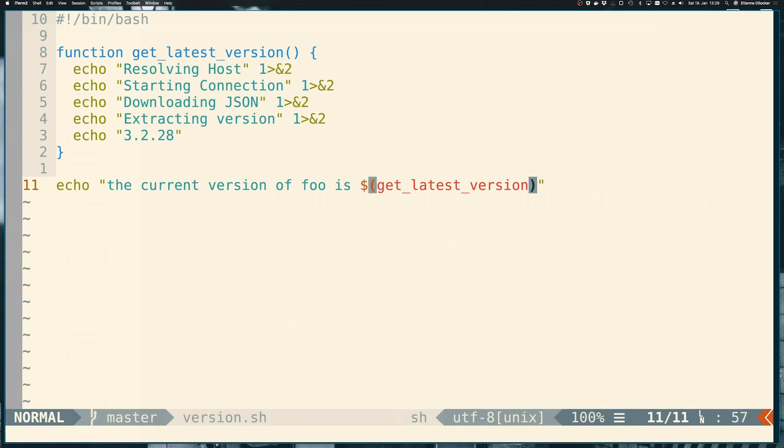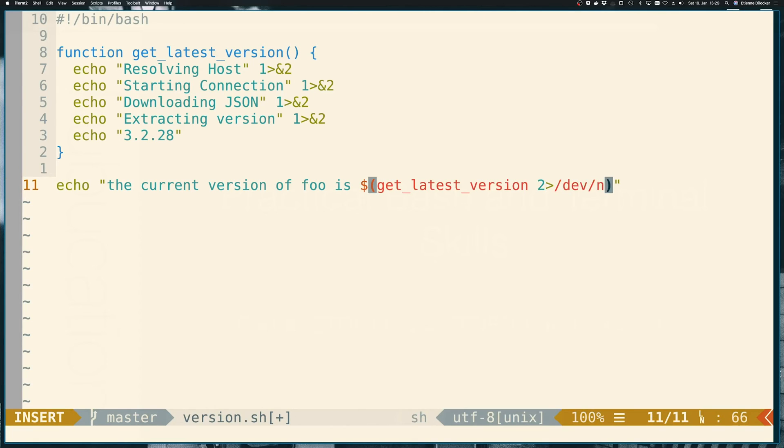So in our command substitution here, the same way we redirected one to two, we could also say, let's redirect two to dev null.